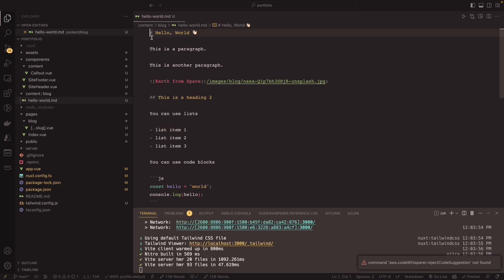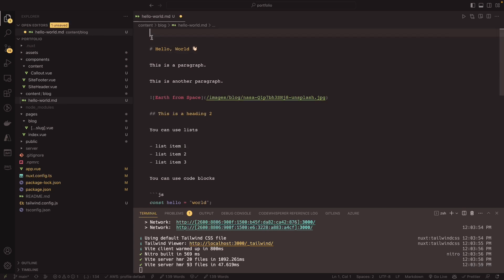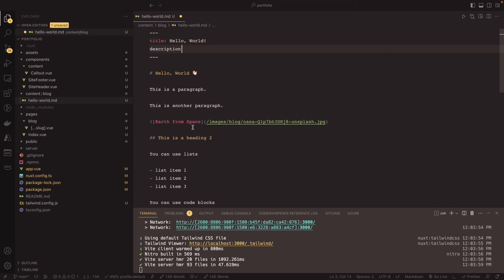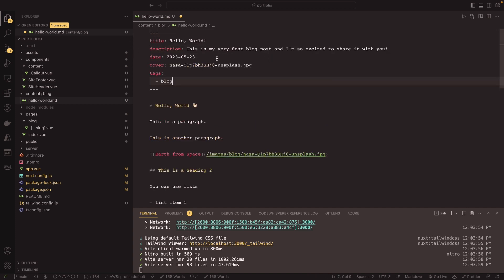Something you'll see in markdown posts is what's called front matter, displayed in key-value format inside dashes. Any key-value pairs we put in here we'll have access to when we get that content. I'm going to throw some values in here — a title equal to 'Hello World', a description I can control, and a date for when it was published.